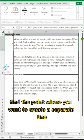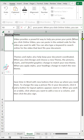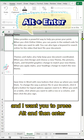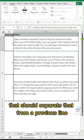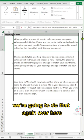Find the point where you want to create a separate line, and I want you to press Alt and then Enter. That should separate that from the previous line.